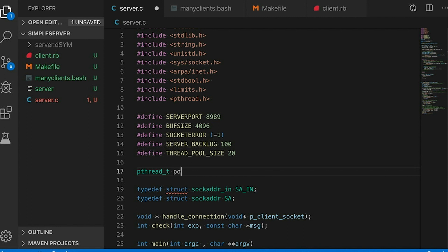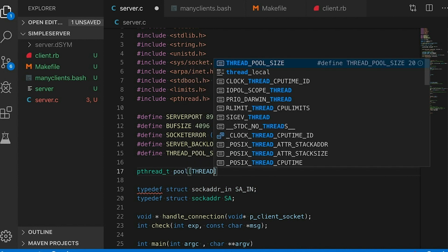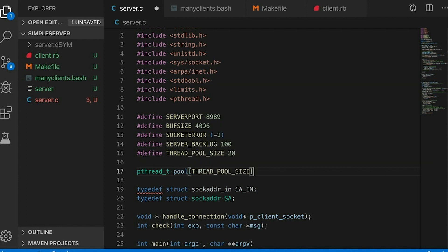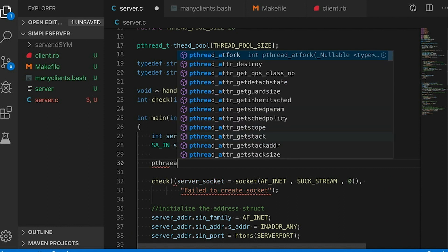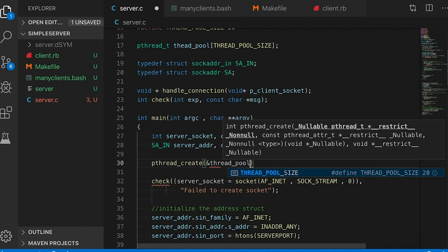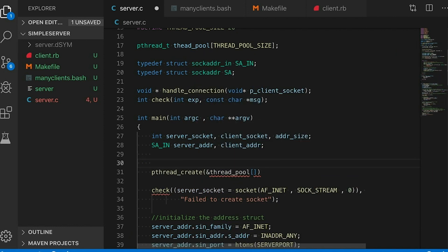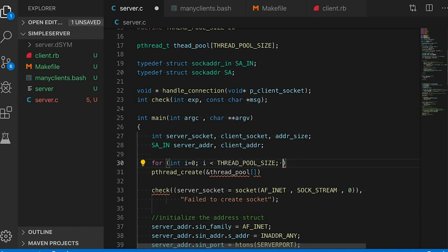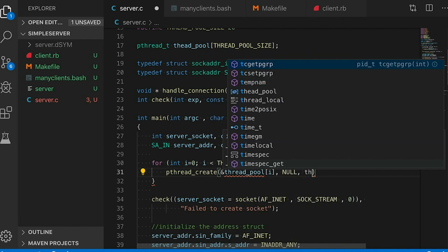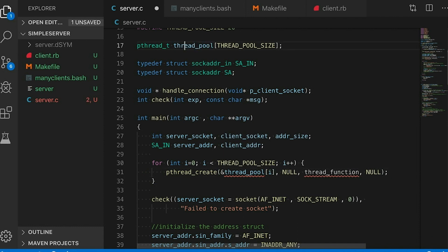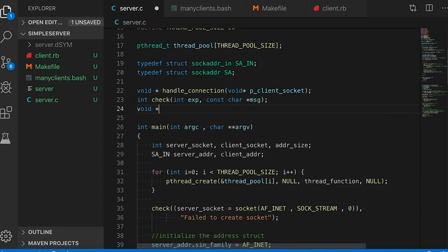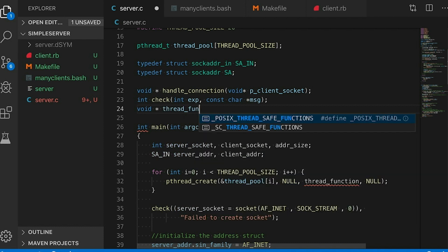I'm going to declare an array of pthread_t's — this is going to be my pool of threads. Then at the start of our server I'm going to create the threads by iterating from zero to the size of the pool minus one and calling pthread_create for each, passing in the thread function. We also need to define our thread function, which is going to be a bit different than before.